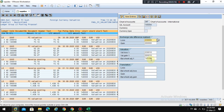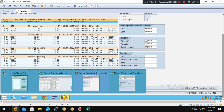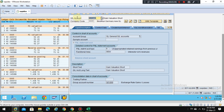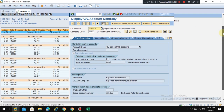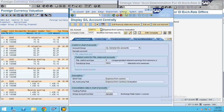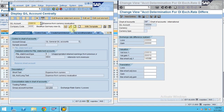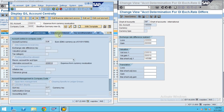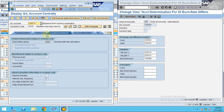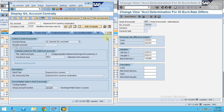This is how postings are done based on account determination. When you check these accounts in the system, you can see a P&L account with line item display enabled. Here is the field status group for this account — it should be a P&L account.